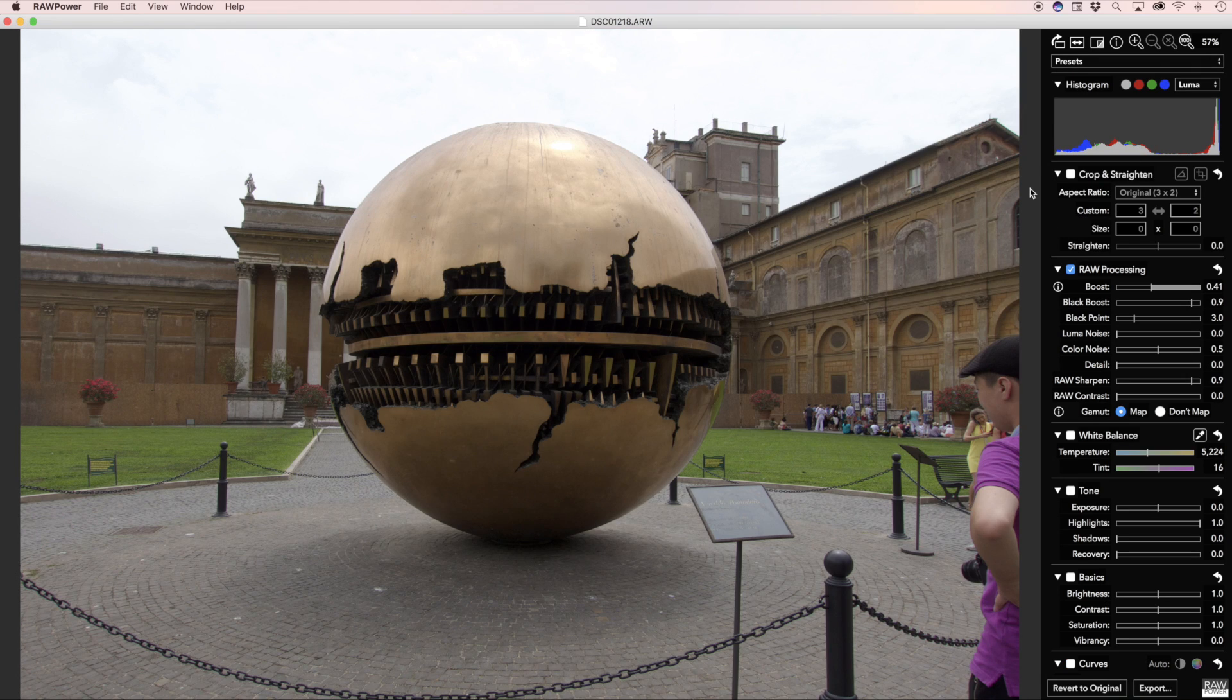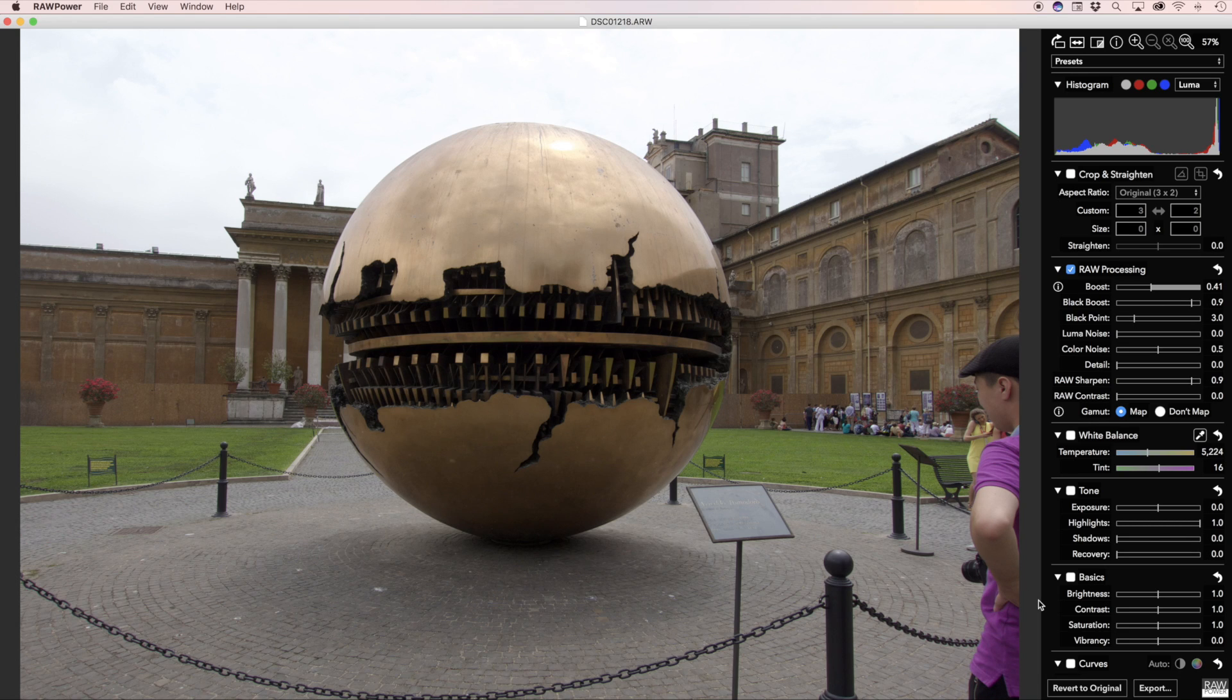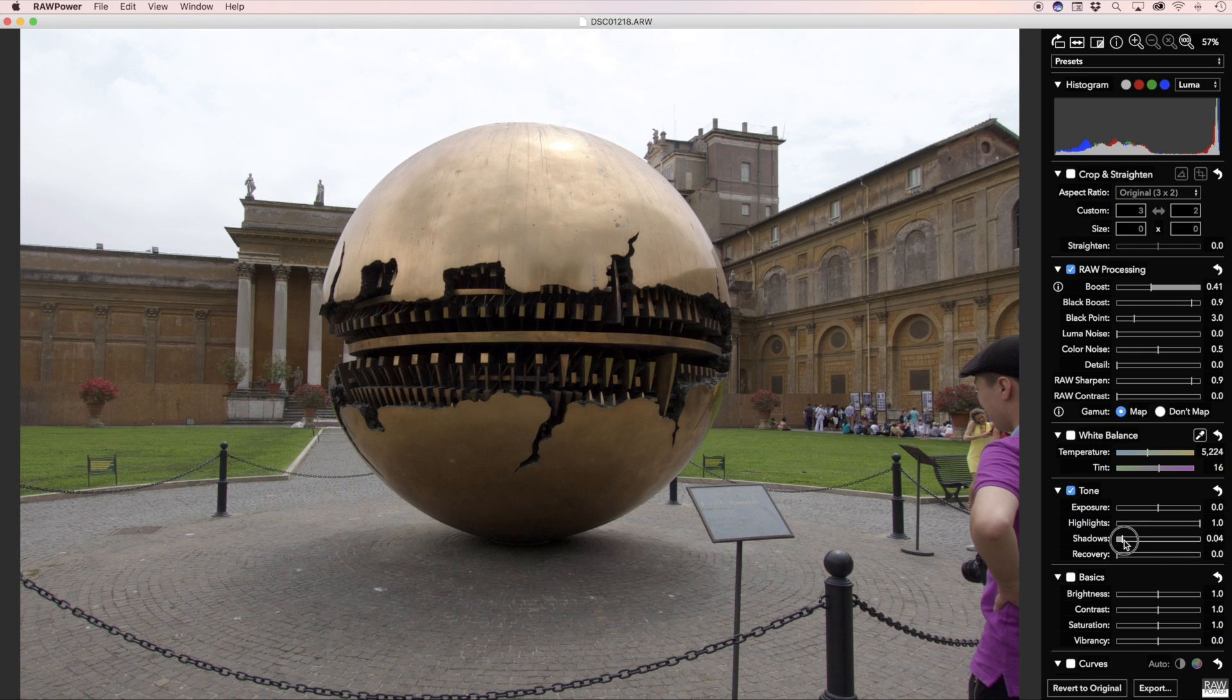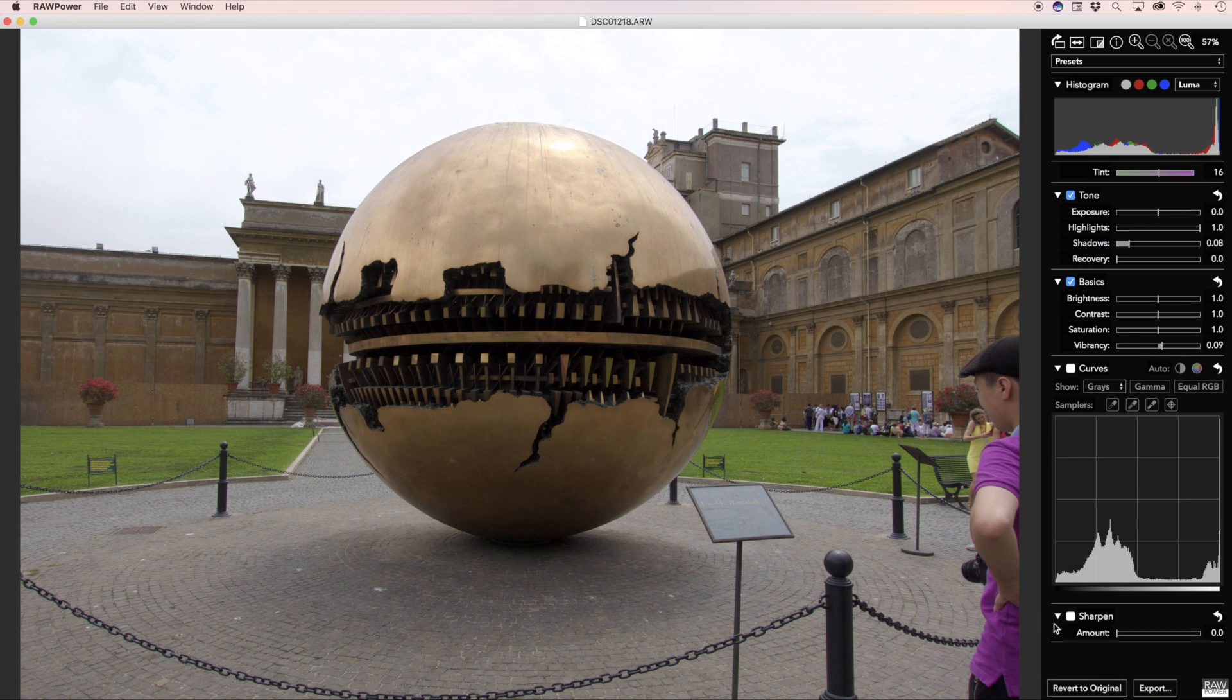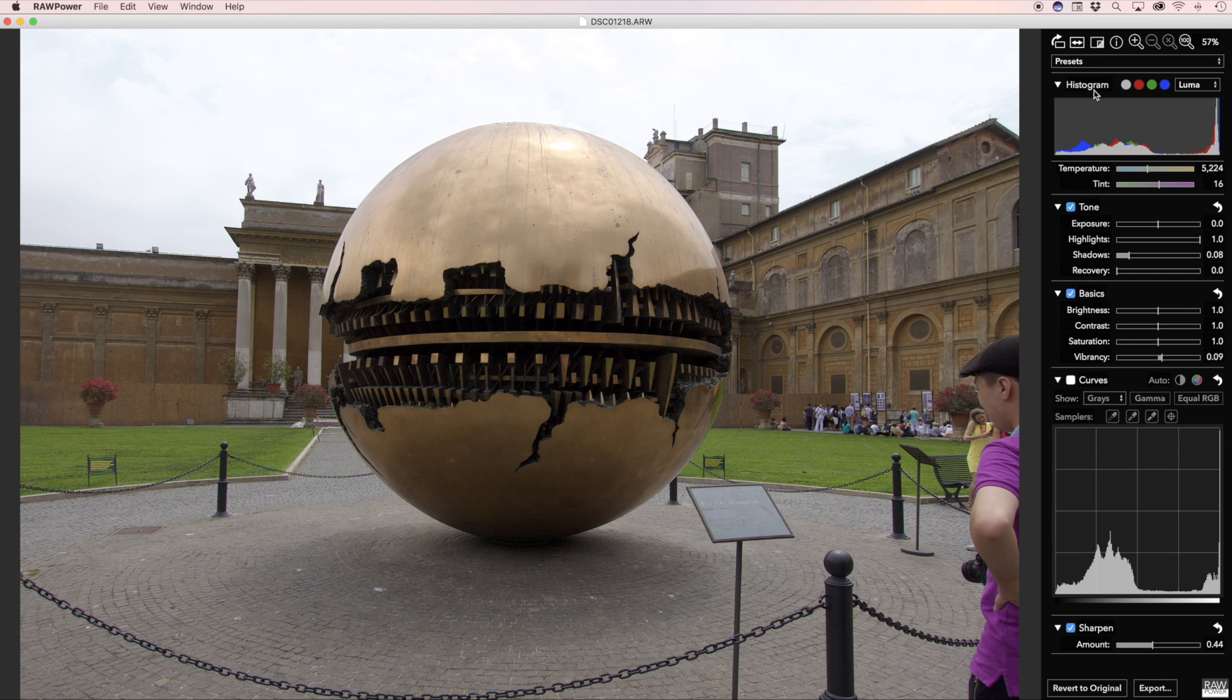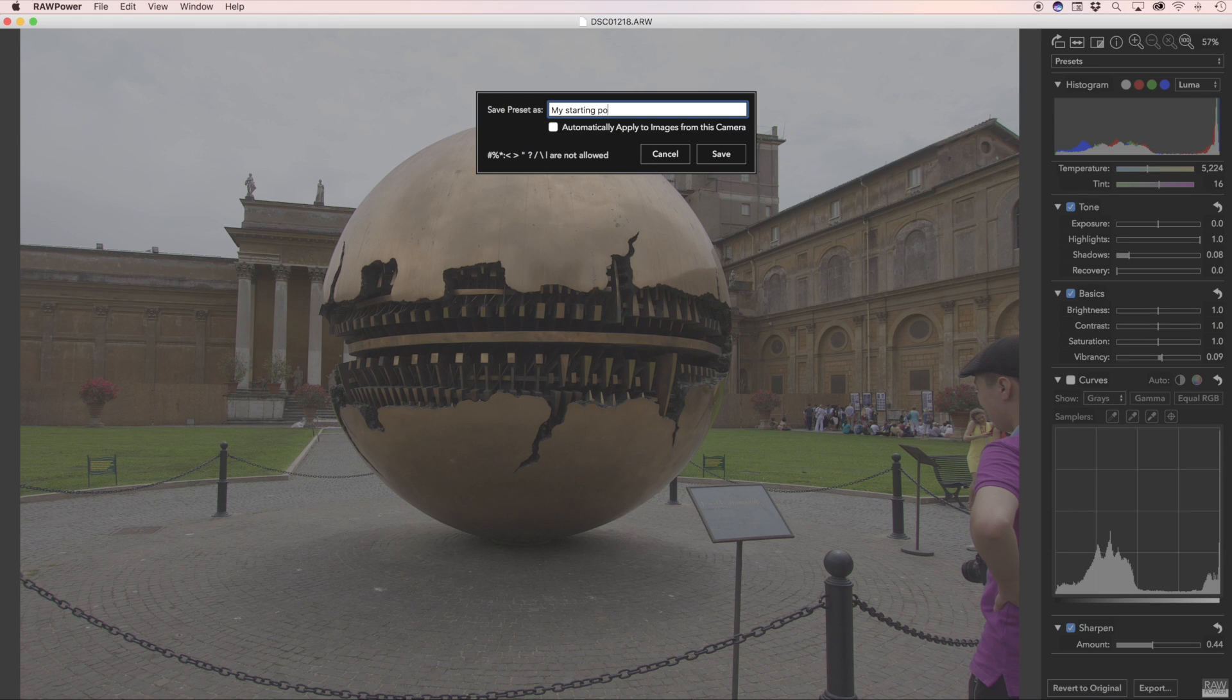If you want to make your own presets, simply adjust an image the way you like, and select Save as Preset. What I'm going to do here is create a small preset, which is the way I like to start a lot of my adjustments. I'm going to turn Boost down a little bit, boost the shadows a little bit, add a little vibrancy, and maybe some sharpening. I pick Save as Preset, and give it the name of my choosing, my start point.